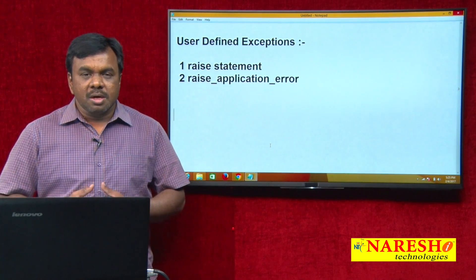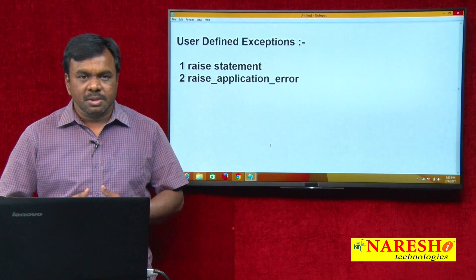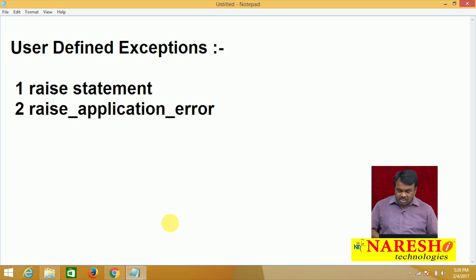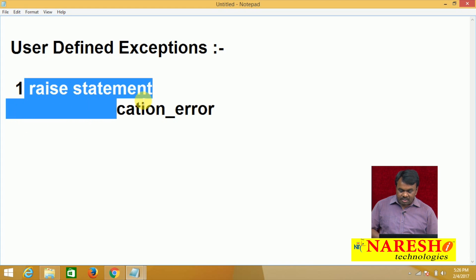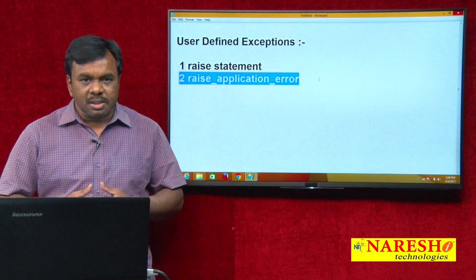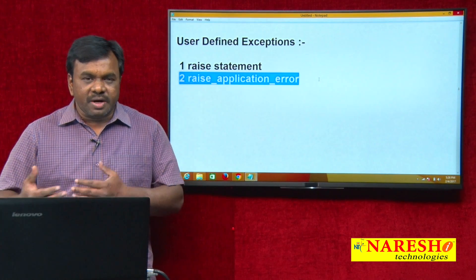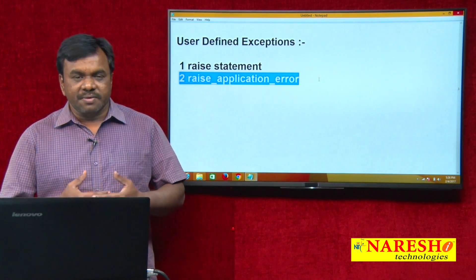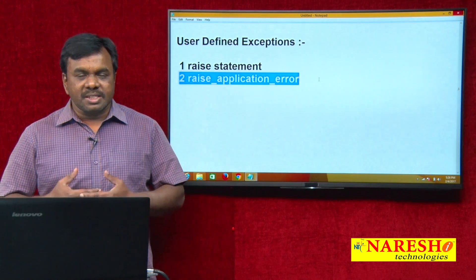So how to raise user defined exceptions? User defined exceptions can be raised in two ways: one is using the raise statement, another one using raise_application_error. Both are used for raising exceptions, but there is a small difference between raise statement and raise_application_error.